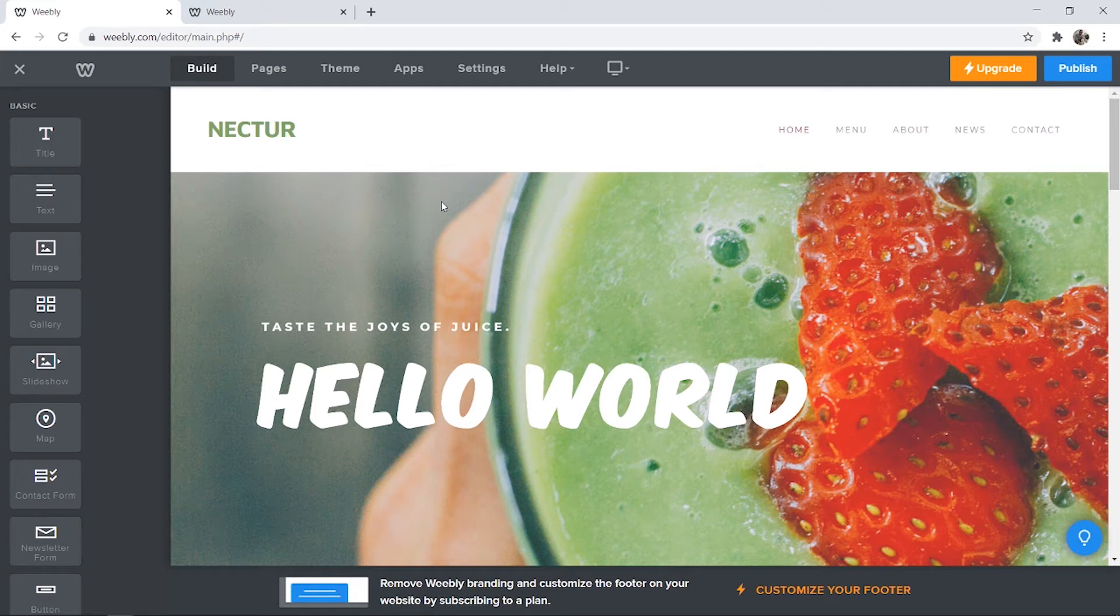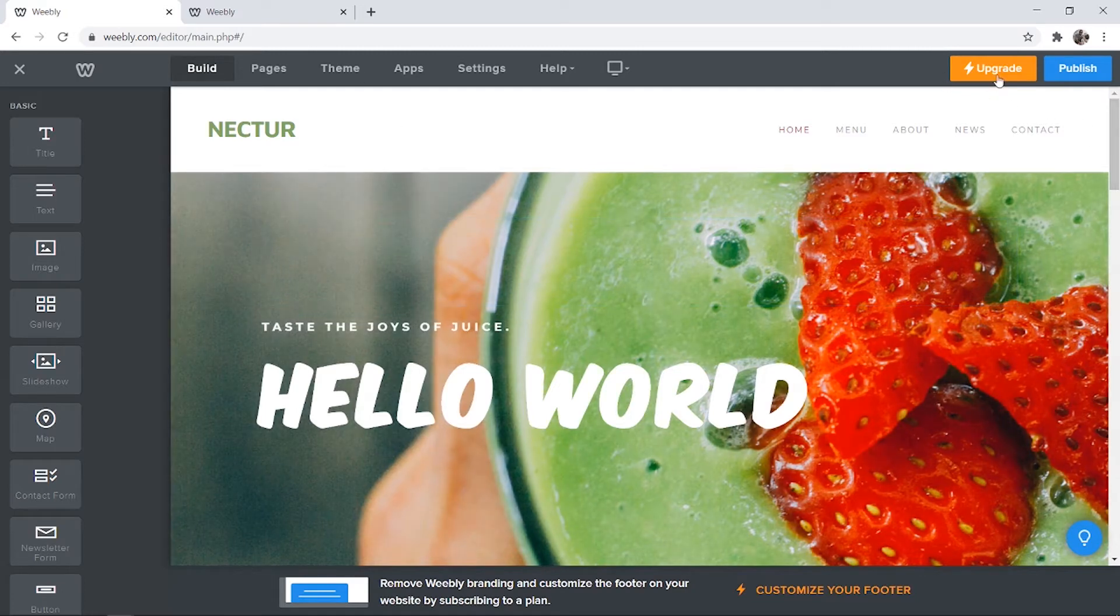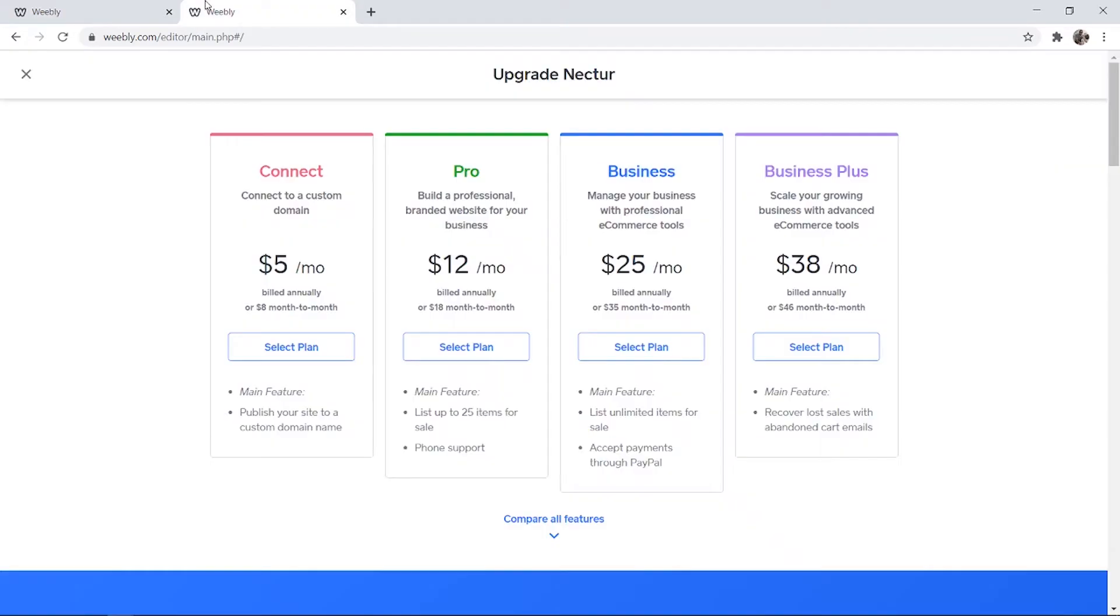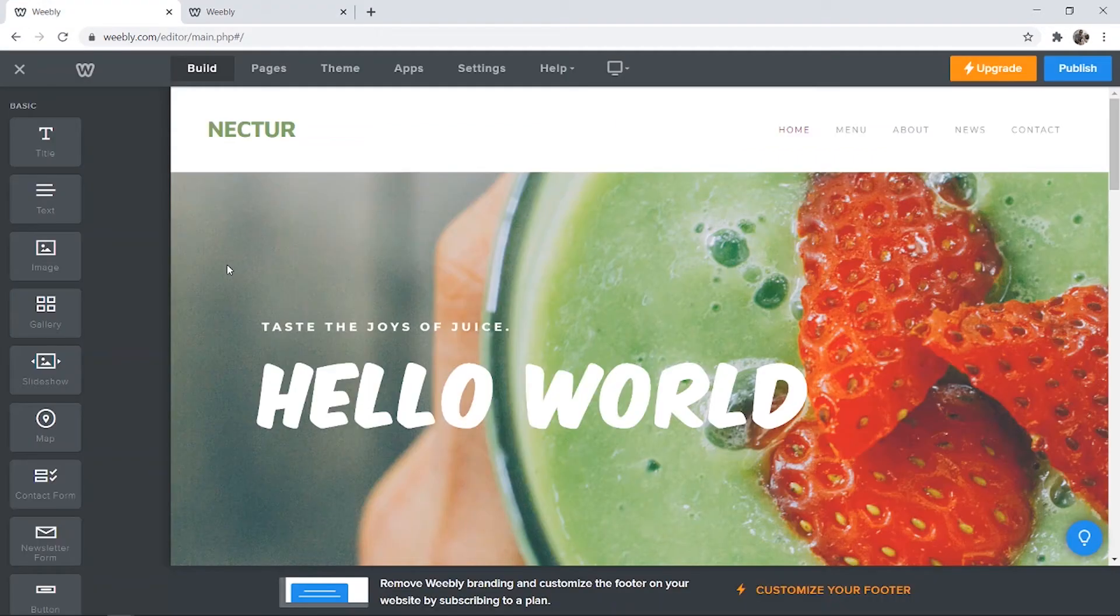In this video I'll show you how you can connect a domain to your Weebly website without having to pay for a Weebly upgrade. If we click on the upgrade button here it's going to take us to this page and Weebly wants us to pay five dollars per month to be able to connect a custom domain to our website. I'm going to show you how you can do it for free.